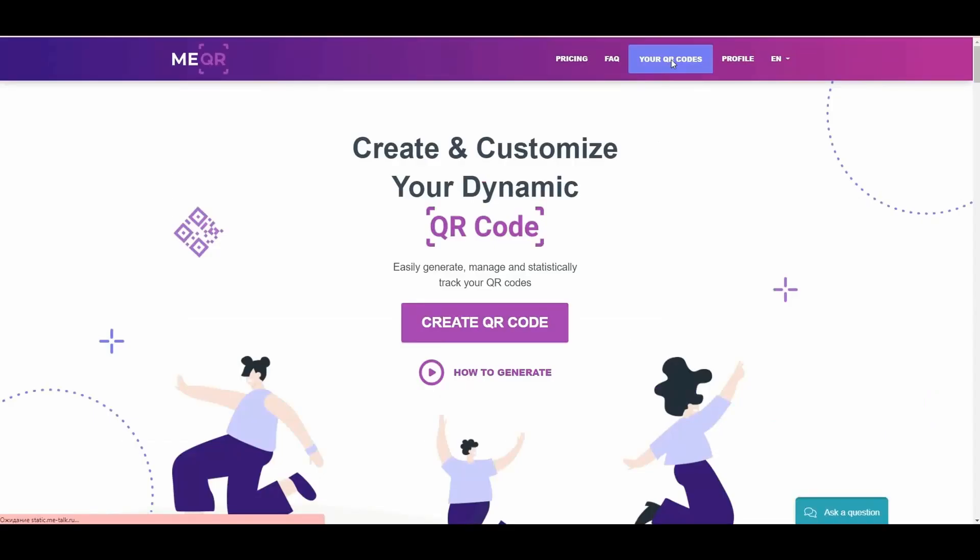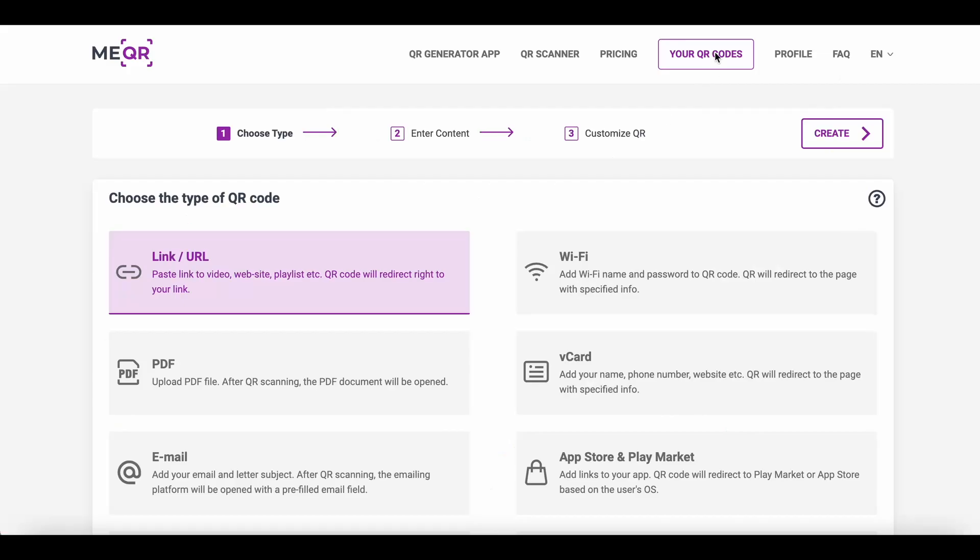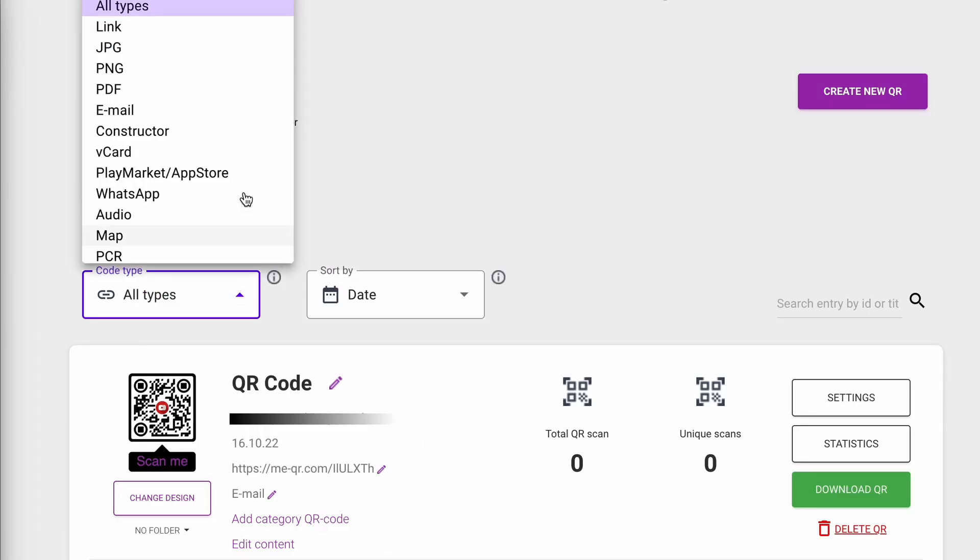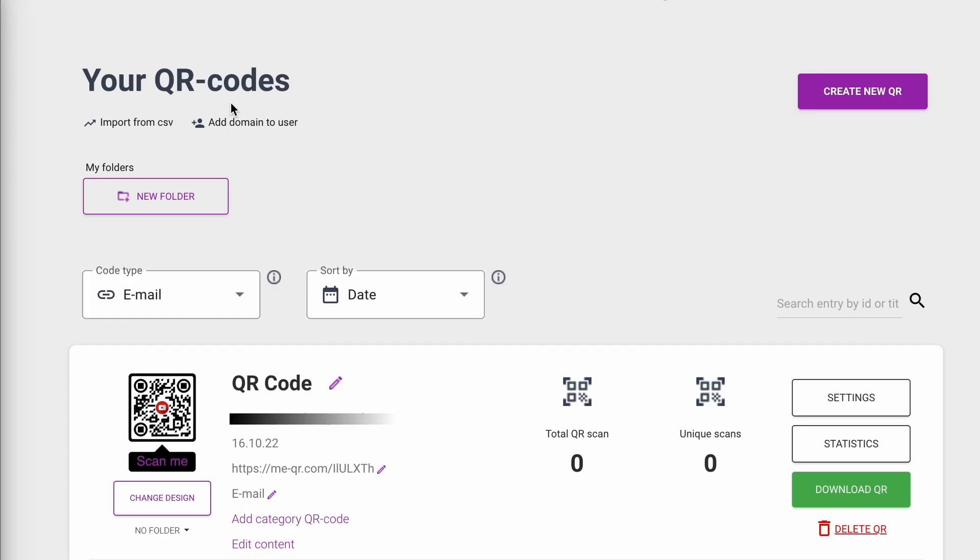With ME-QR generator, you can edit your QR codes whenever you want. You just need to go to the admin panel by clicking on the Your QR Codes button. In the code type filter, choose email type and find your created QR code.